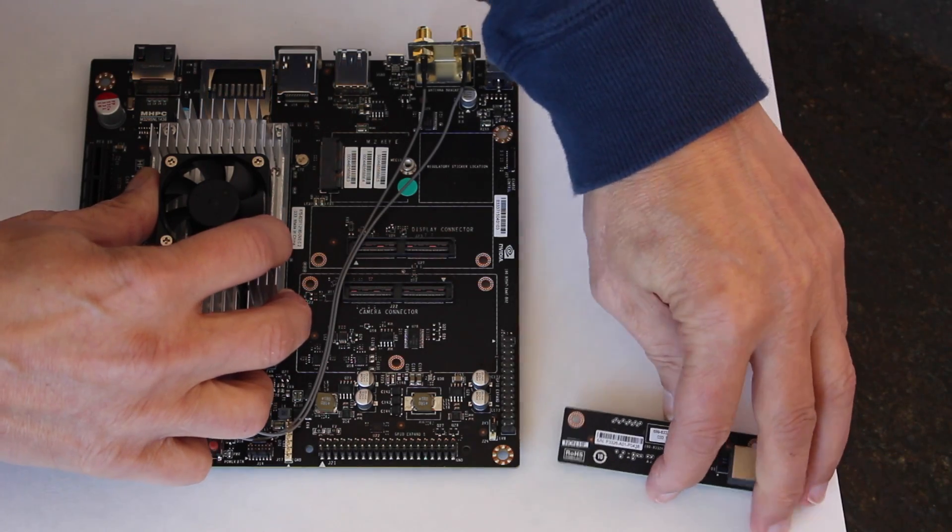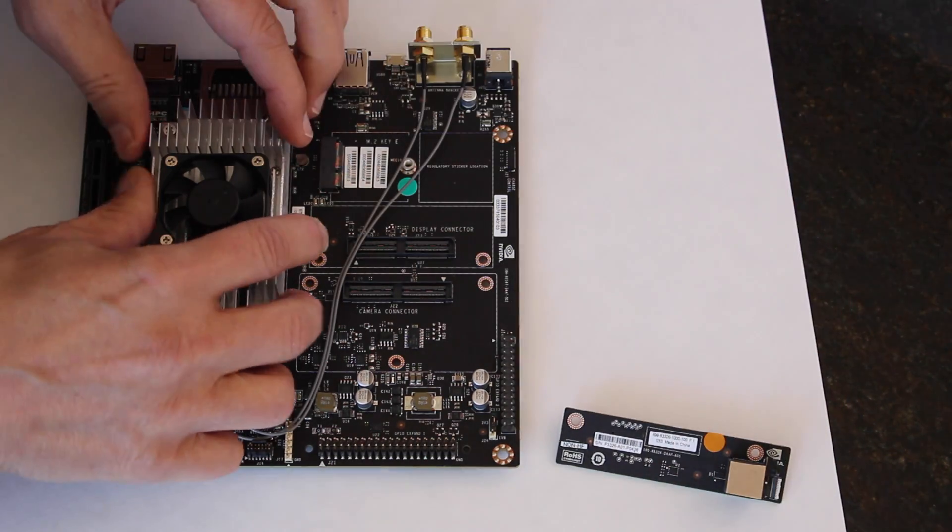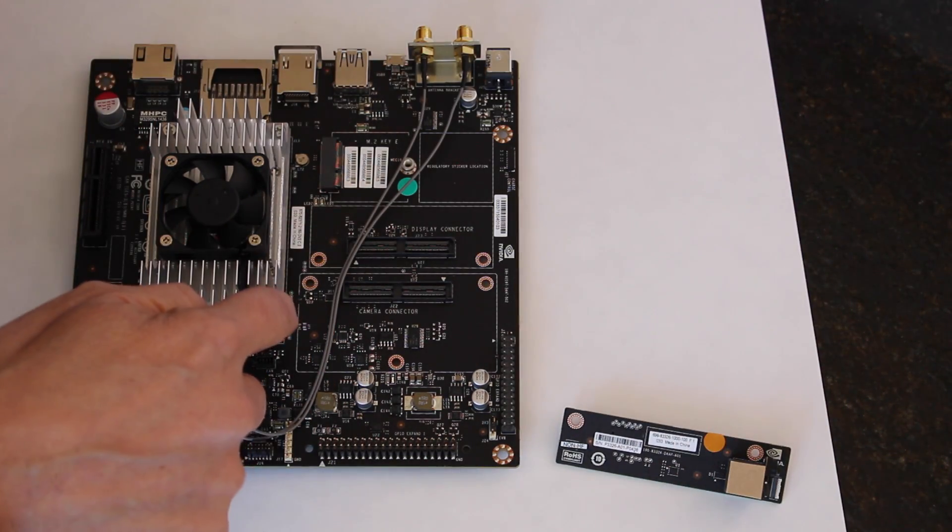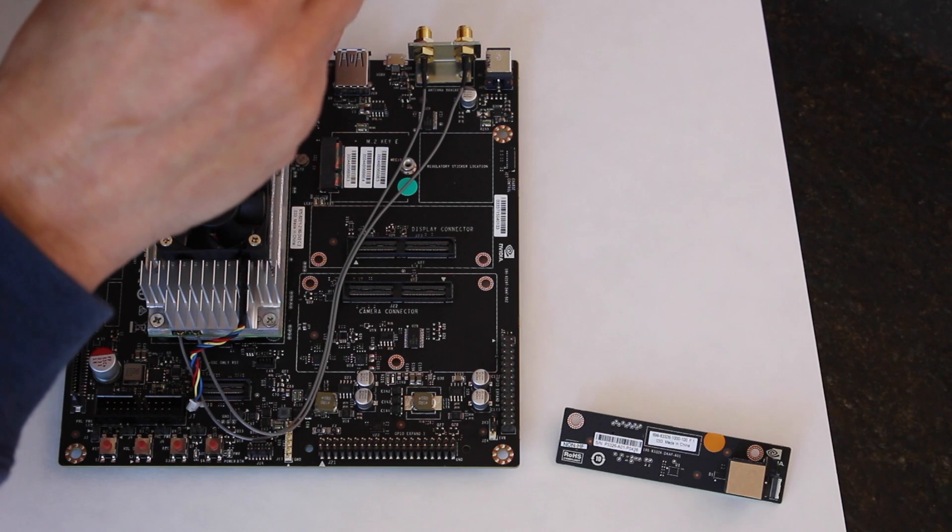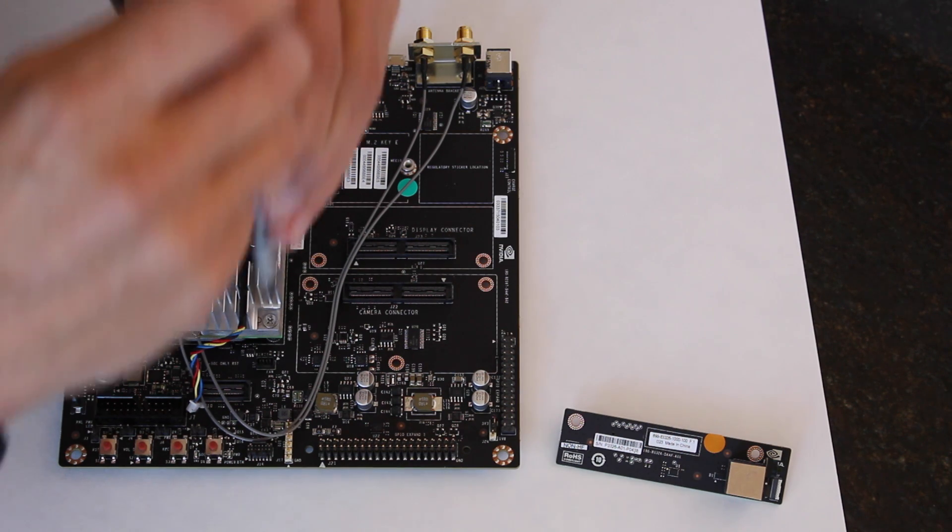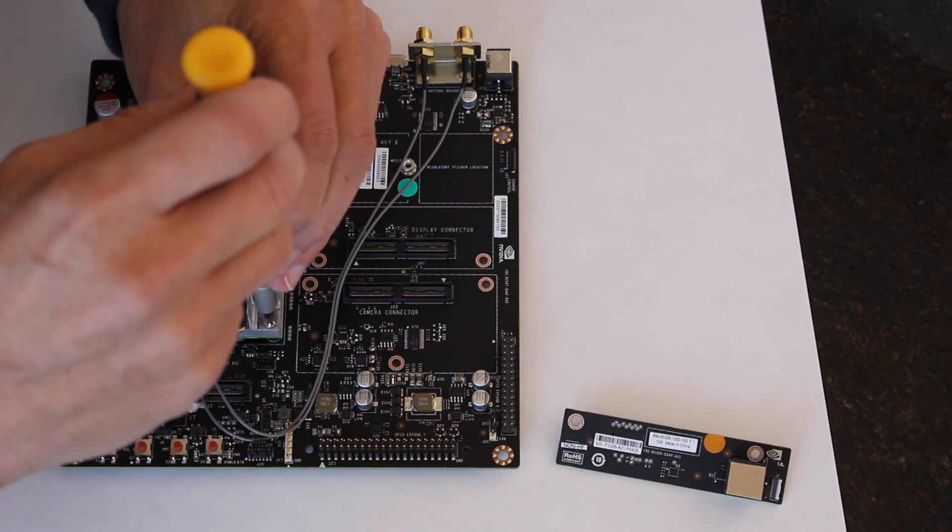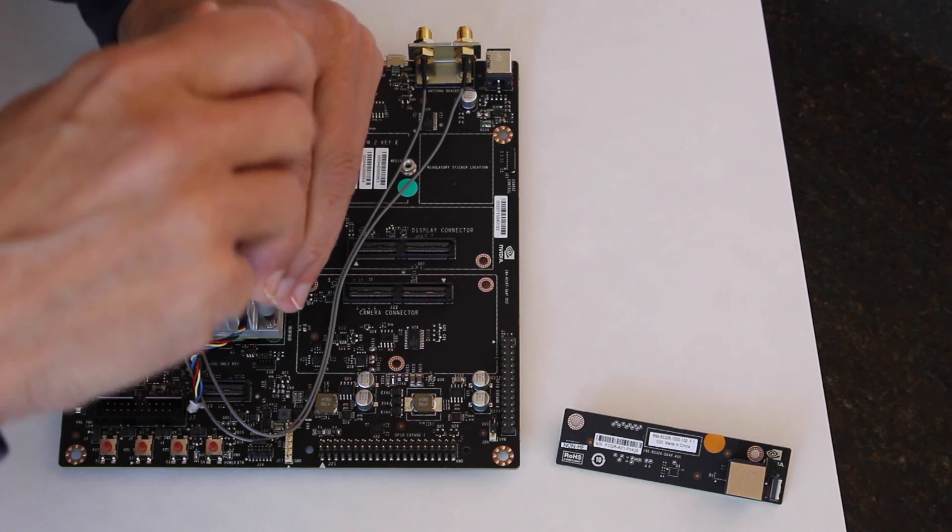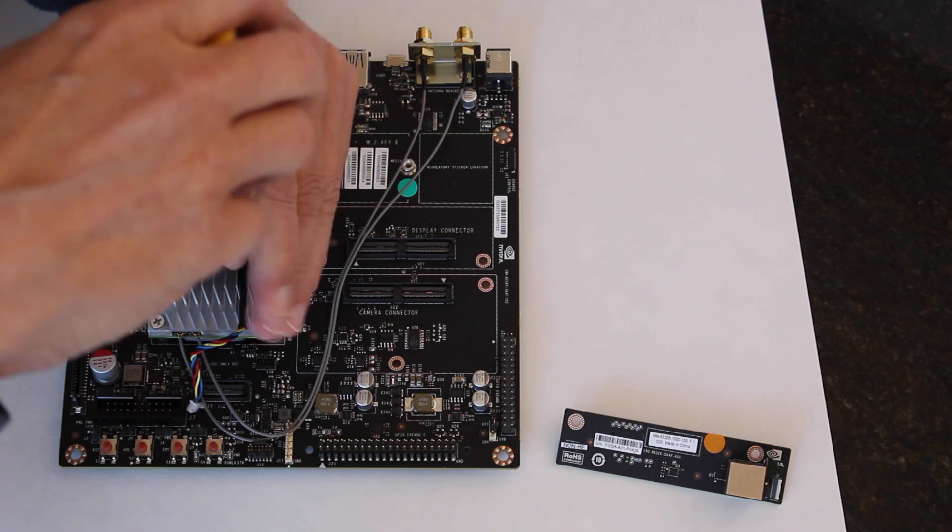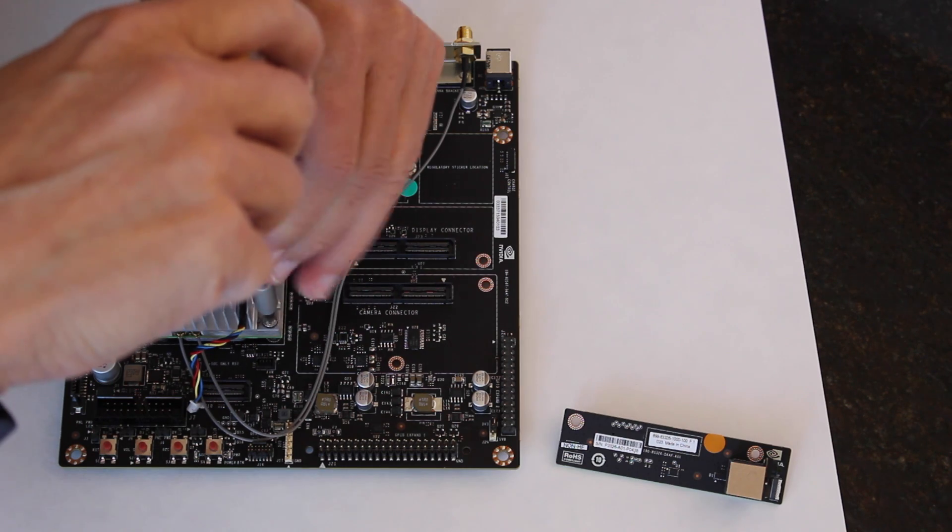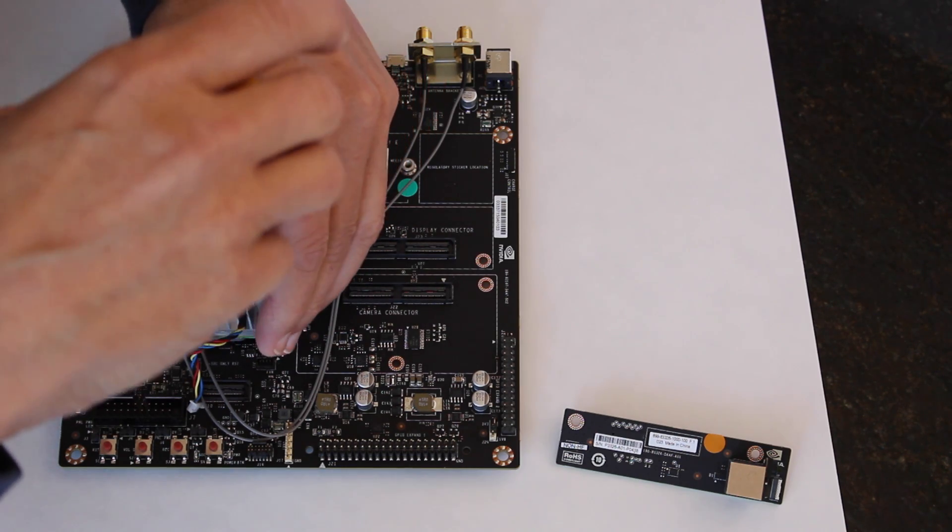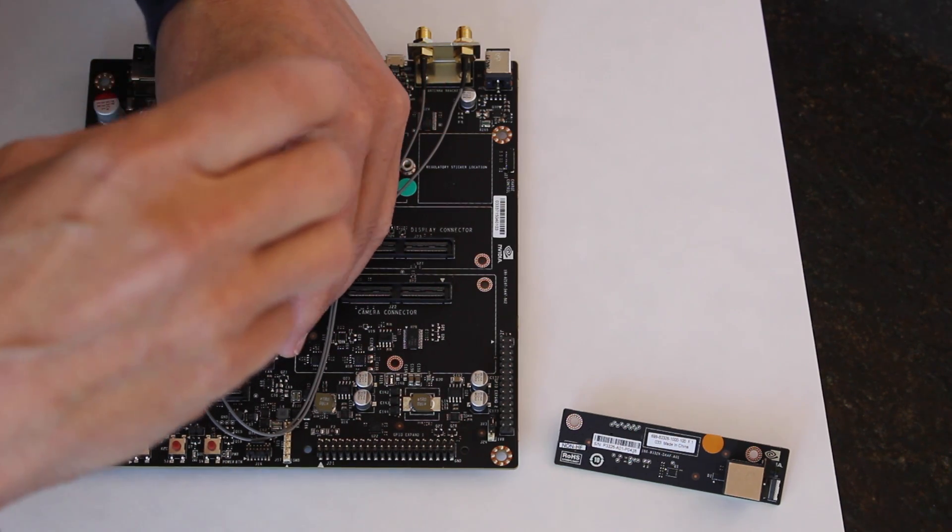Then you'd have to put it aside and then you'd have to undo these four screws that hold the TX1 module onto the carrier board.